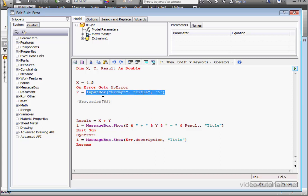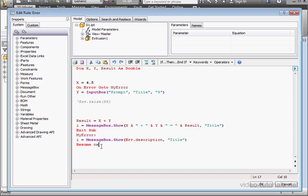Another variety of the resume statement is resume next. By the way, I forgot to mention the message box function here would have also prevented the script from getting stuck in an infinite loop and crashing my computer.